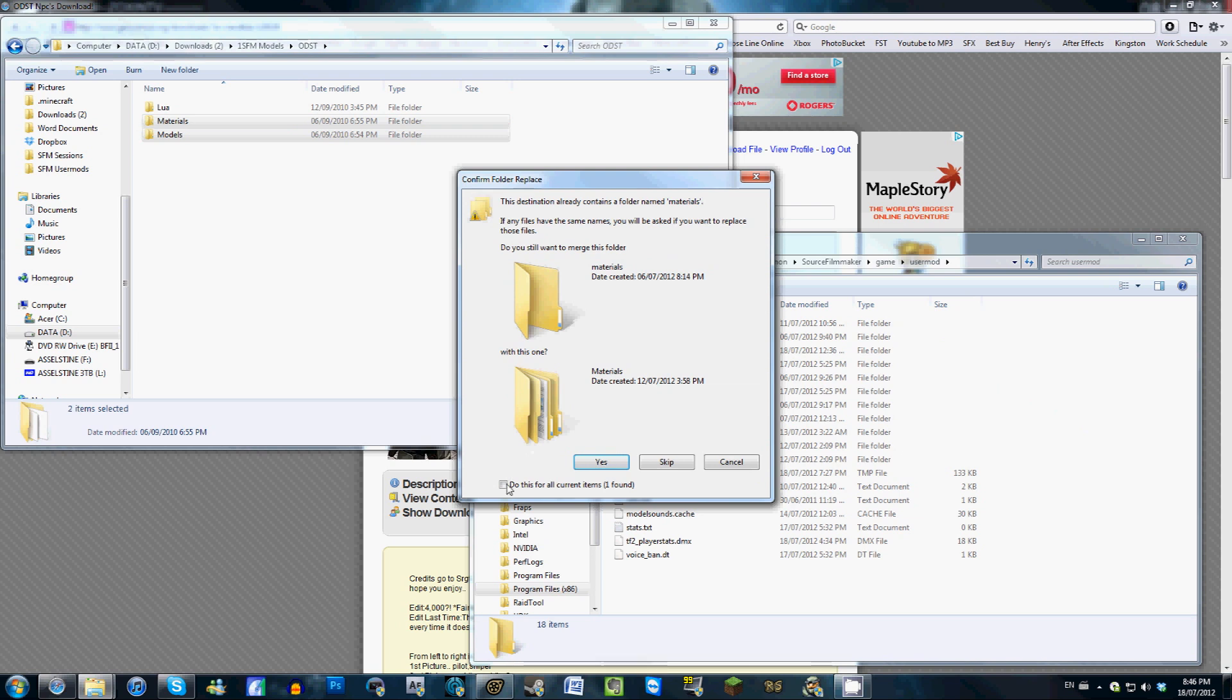Once again, for the sake of time, I've already installed all of these models onto my computer. So when you do this for the first time, you will need to merge your folders because there will already be a Materials folder and a Models folder.